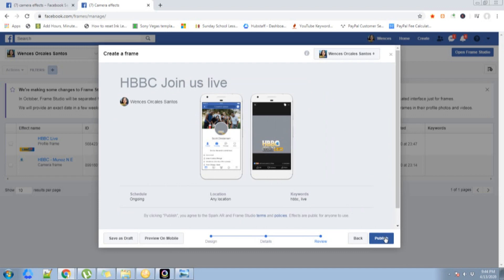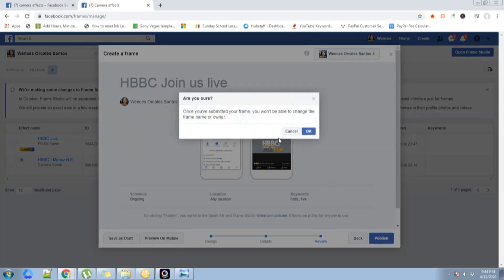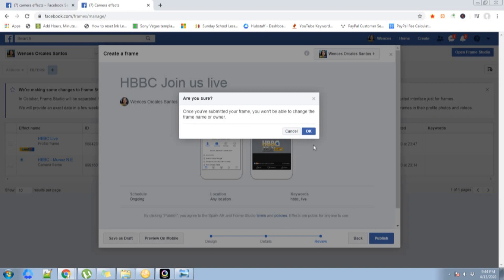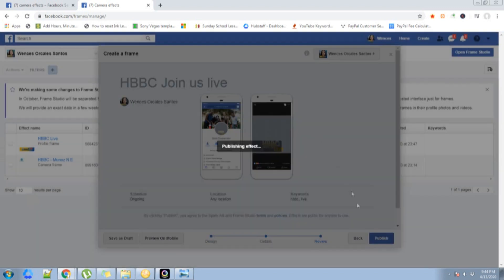Once you've submitted your frame, you won't be able to change the frame name or owner. Make sure that all the information and the positioning is final when you're going to publish it because you will not be able to edit it. Then click OK.